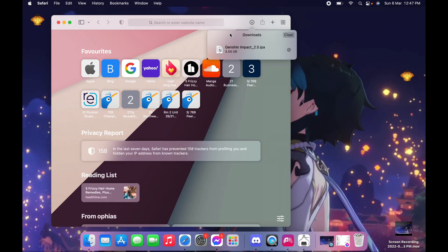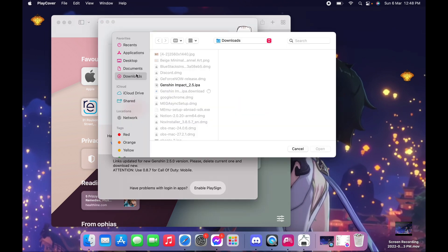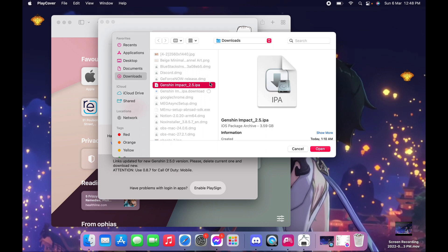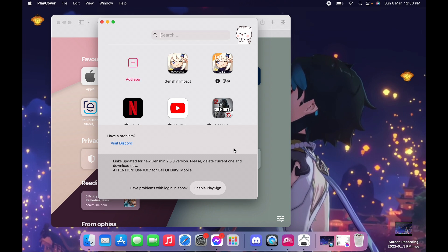Now that Genshin Impact is downloaded, we're just gonna go back to the PlayCover app and click Add App. You will see in your downloaded files the Genshin Impact IPA. Just click on that and wait a few seconds and it should be added.